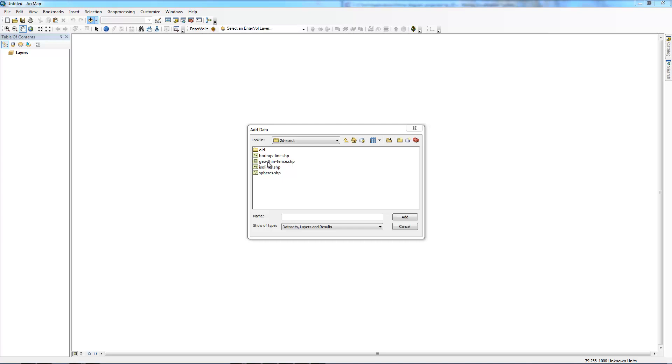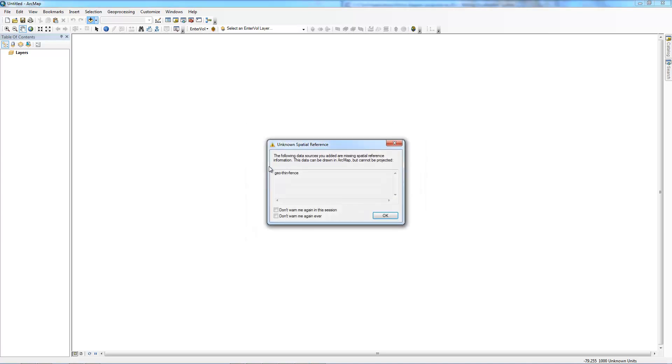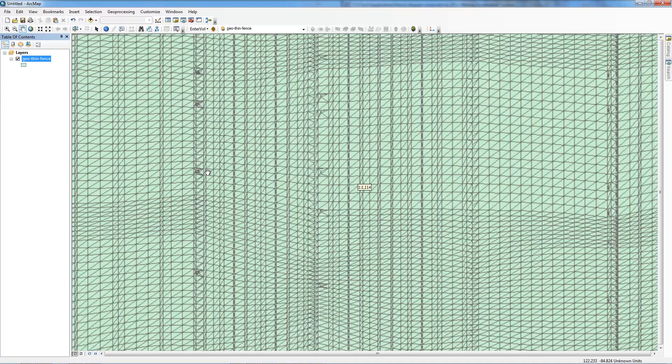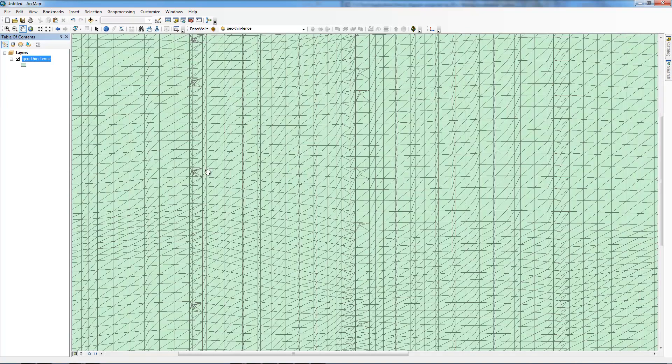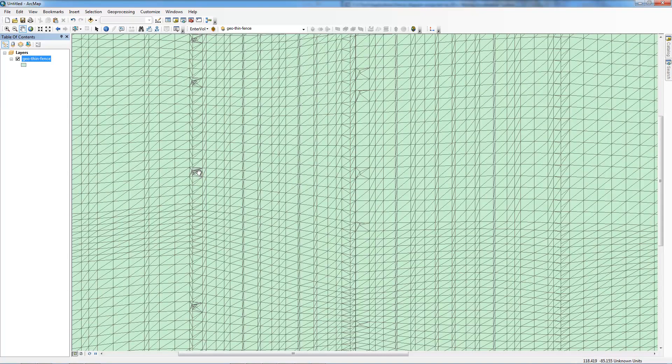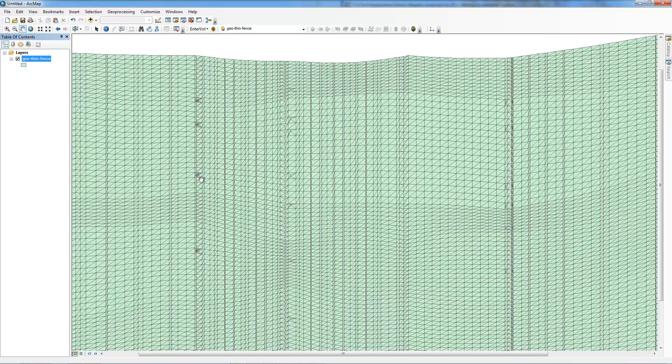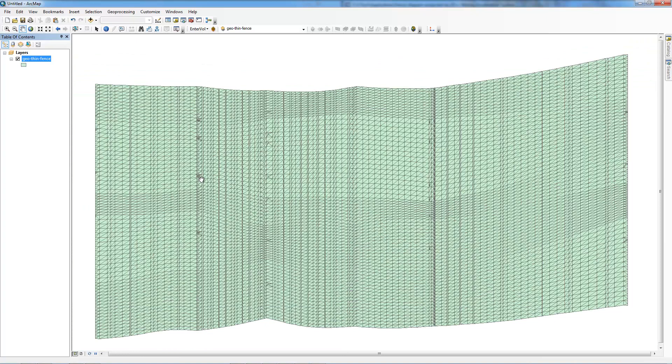Let's bring in the data in the order we created it. Bring in the thin fence first. Because our fence, once projected to 2D, sits at an origin zero zero defined in the XY plane, it doesn't have a spatial projection. So we'll get this warning and I'm going to tell it not to warn me in this session again. When it comes in, ArcGIS by default is going to color it a solid color and outline each cell. You'll notice that we have adaptively gridded cells. That's why we're seeing these cells that are kind of strange looking because we went right through our borings and we had adaptive gridding turned on.